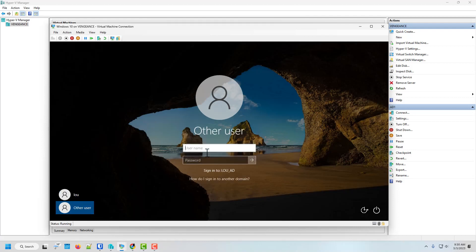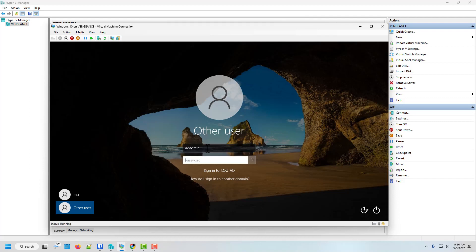Or I can go to other. And see now it says signing into this domain. So now I can just go ahead and put in my admin credentials. Because I have not created any other accounts so far.